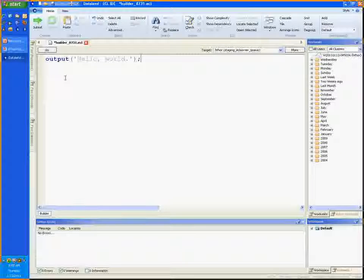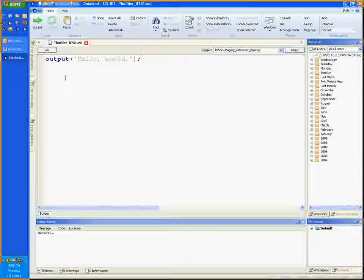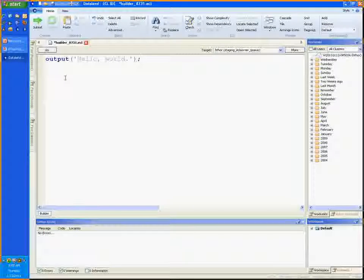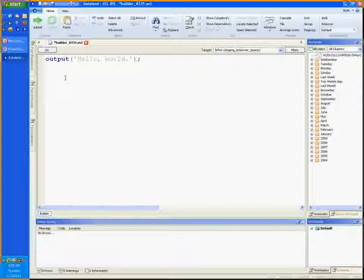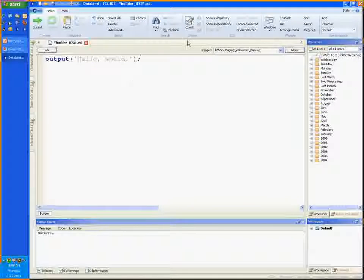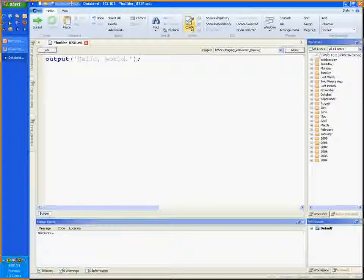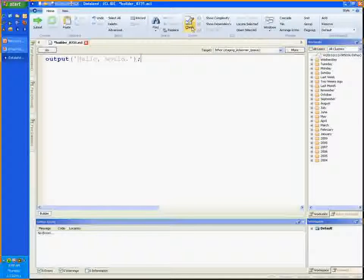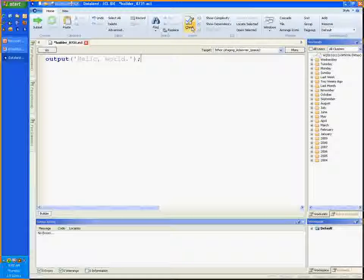Now before we submit this code to the HPCC, we have to make sure that it syntax checks. To do this, you may either press the syntax check button here, or use the F7 key as a keyboard shortcut. I'll just press the button.